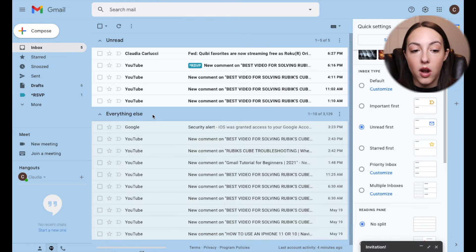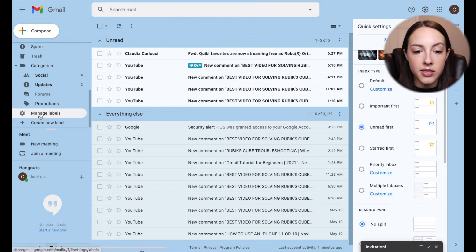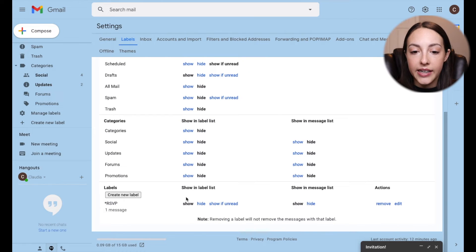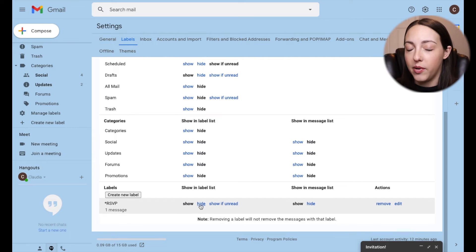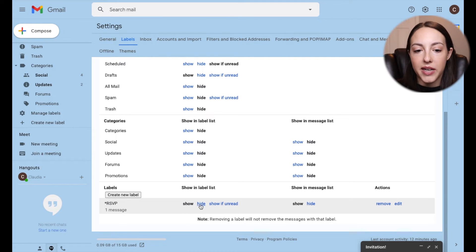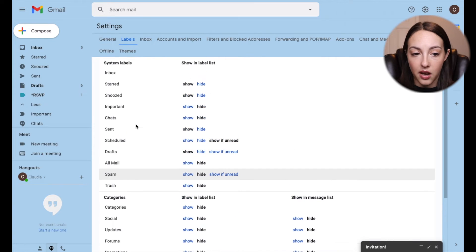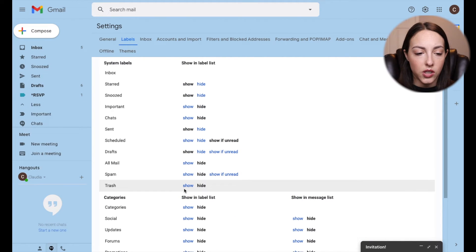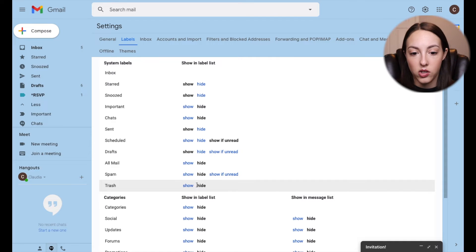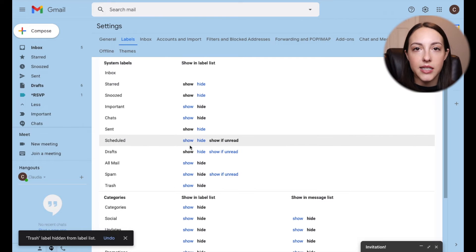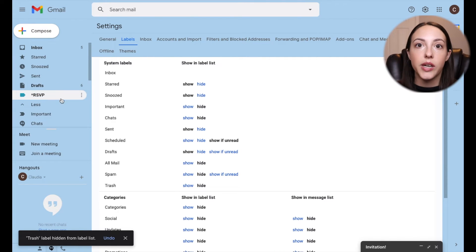You can also select which labels you want to show up on the left-hand side by clicking More and then Manage Labels. If you scroll down to Labels, you can show or hide them in the label list, and also show them only if they're unread — if they're read, you can choose not to show them. I think it's best to show all of your labels on the left-hand side for easiest access. You can also hide other items like Trash, or show them again — that's how you customize the left-hand side of your inbox.